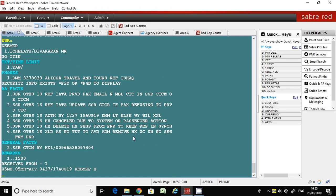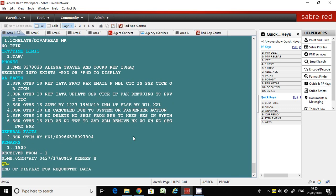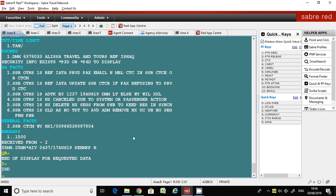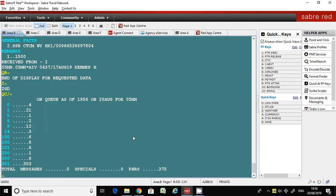Now let's look at how to remove the PNR from the queue. QR is the command to remove one PNR from the queue. We have only one PNR in queue number seven. We have already cleared the extra segments, and now we need to remove the PNR from queue number seven using QR. Now look at the queue counts — there are no messages in queue number seven because we removed the extra segments and also removed the PNR.